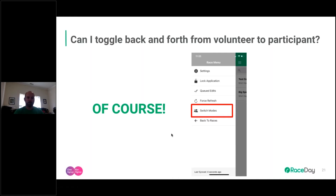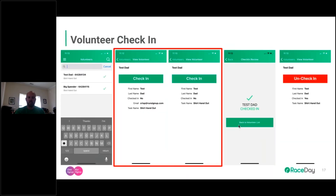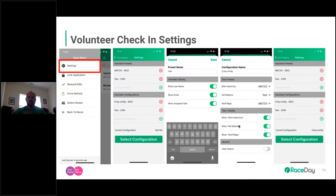A question that came up: what's the difference between presets and configurations? It's a point of confusion for many. Let's explain the relationship — we also use this same nomenclature on the participant side, so it'll become clearer as we walk through both.